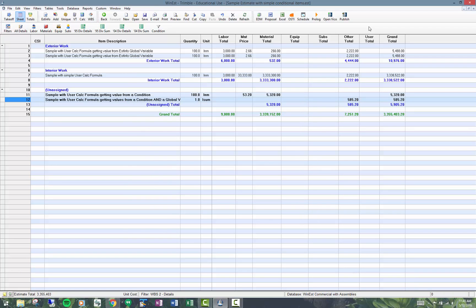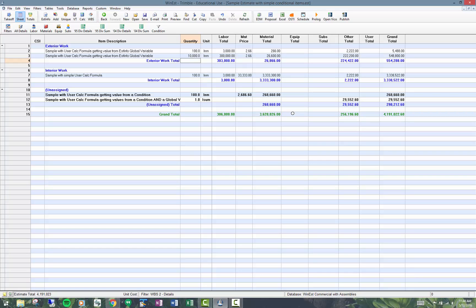So these calculate dynamically, meaning that if you're changing the price in here, it's going to change the price on those items below. Pretty cool. And that's conditional items.